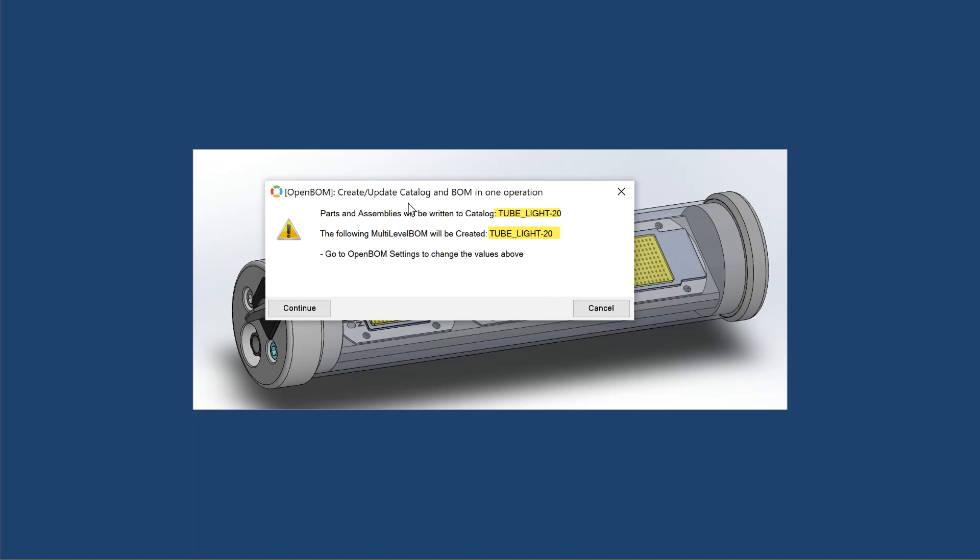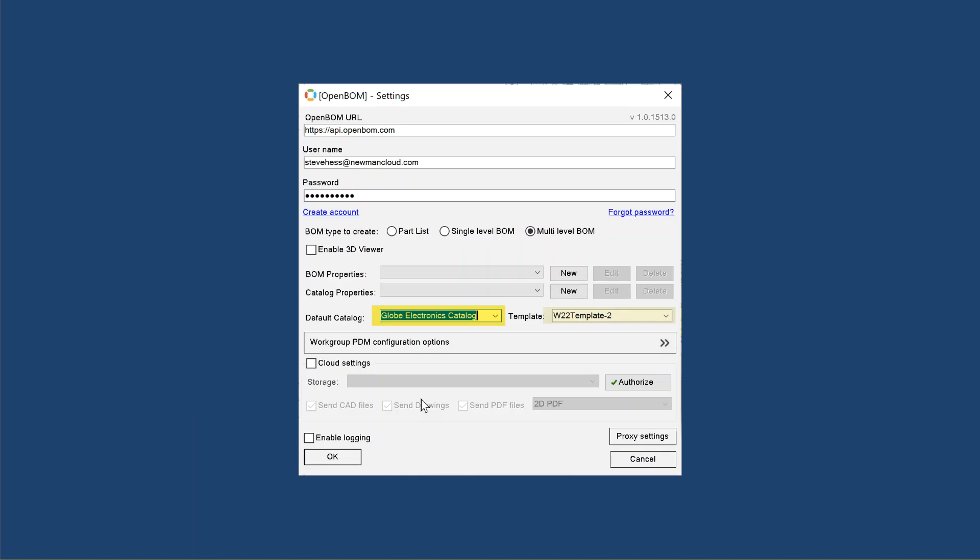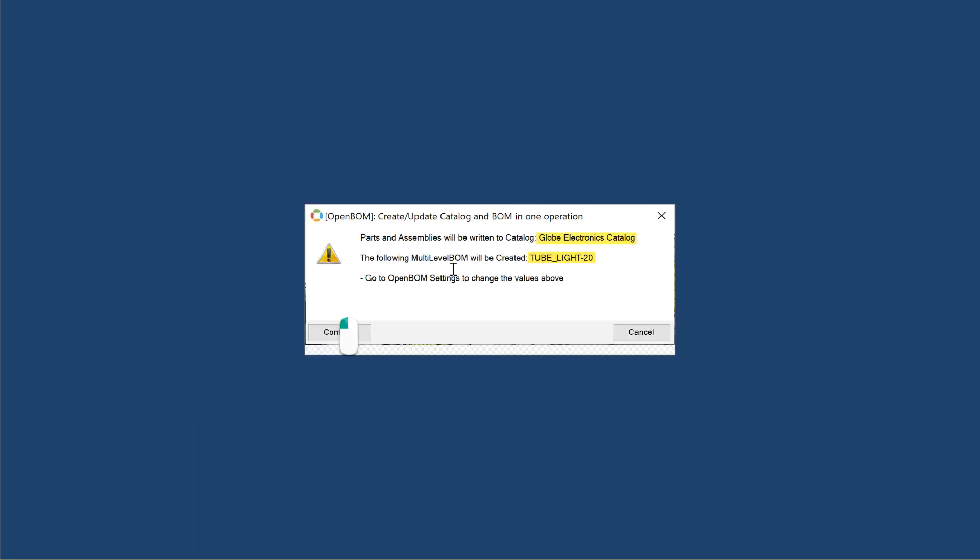But if it doesn't, if you want to put all your parts in the same catalog, what you need to do is cancel out of that, return to the settings and set up your company catalog right here. Here I've got global electronics. You can optionally use a template. There's another video on how to create a template.